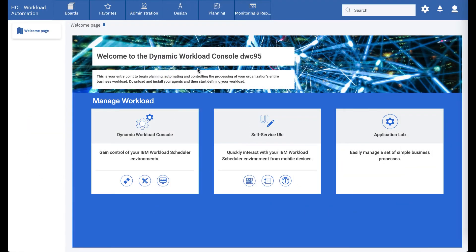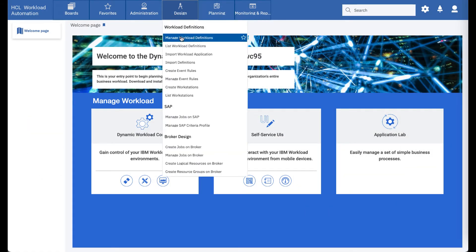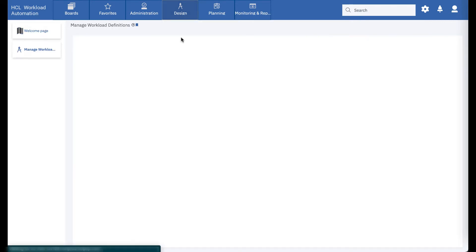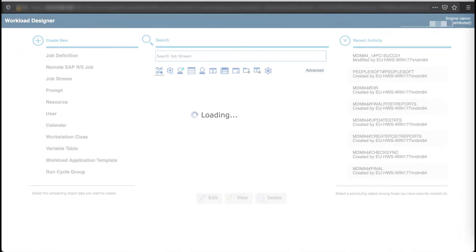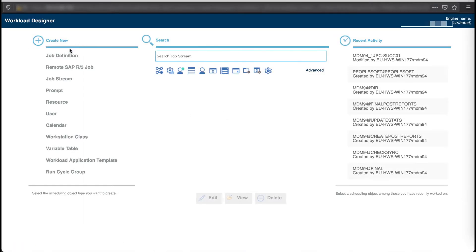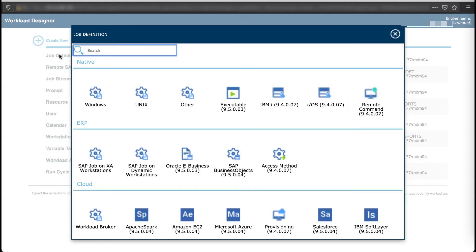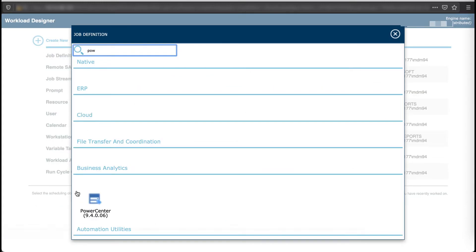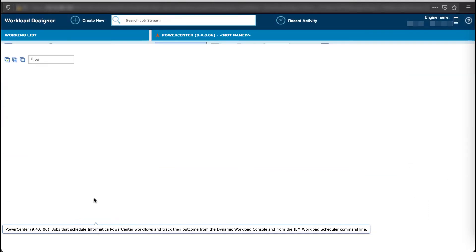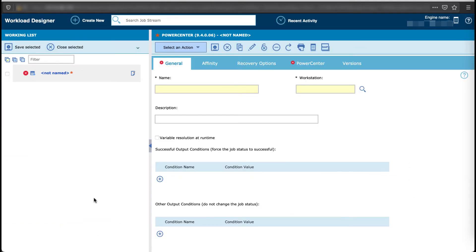Now you can create a job definition from the Dynamic Workload Console and select the workflow to be scheduled from your PowerCenter repository. Search and select the PowerCenter job type. Fill in the job name and pick up the agent workstation that is going to connect to your Informatica PowerCenter environment.